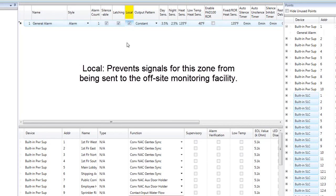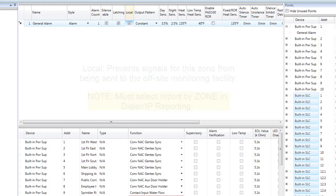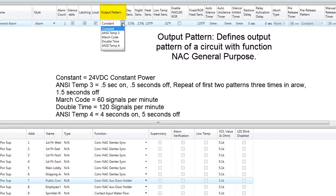The next option is to set the zone up as a local-only non-reporting zone. In order for the local-only zone to work, the panel must report by zone in the dialer IP reporting sections. The next option is Output Pattern, which refers to the pattern transmitted to a circuit with a function of NAC General Purpose. Clicking the down arrow shows the options: the default is Constant, and the other options are ANSI TEMP 3, MARCH code, Double Time, and ANSI TEMP 4. This applies to output circuits defined as NAC General Purpose that are assigned to this zone.